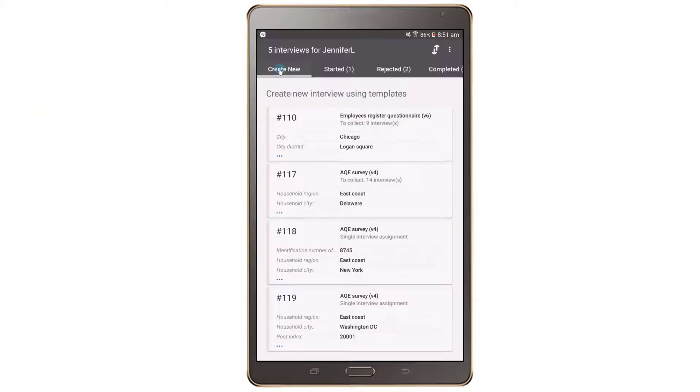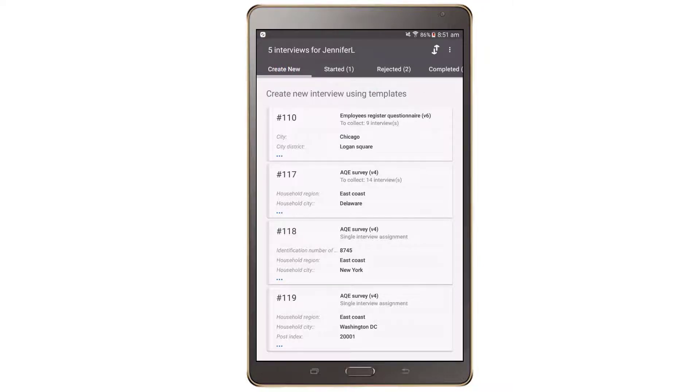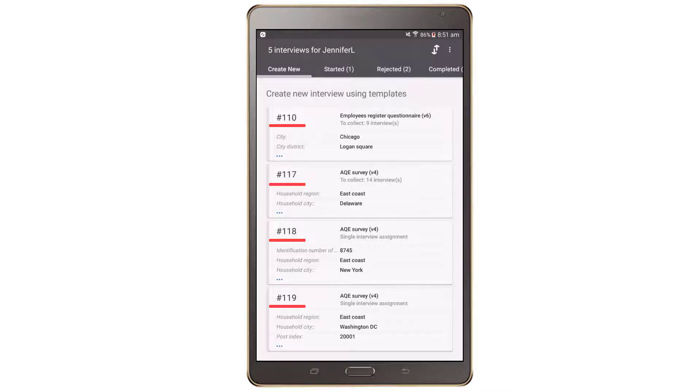The create new tab lists all assignments that need to be started. The card for each assignment will have a number at the top. This number will correspond to the assignment number that the headquarters and supervisor users will use to identify the assignment.